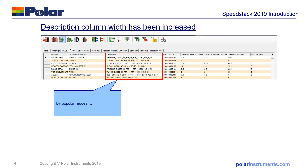A small but important tweak in the user interface is the widening of the column widths to make the description easier to read. Previously they were quite narrow and each time you opened the library you needed to expand the column width. We've now made these much wider for ease of use.